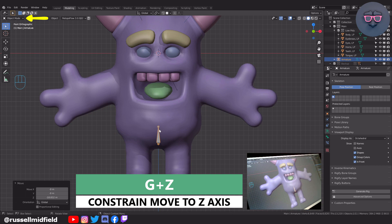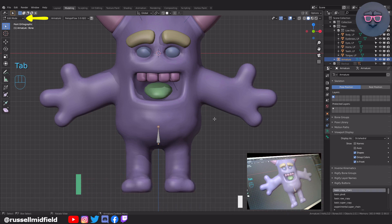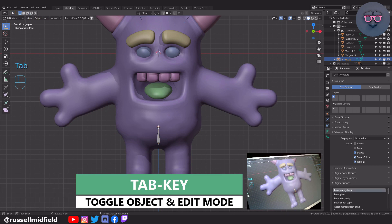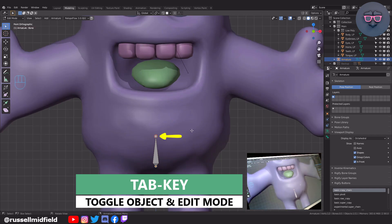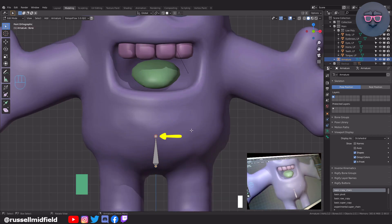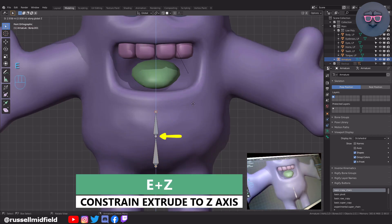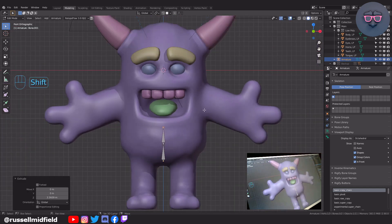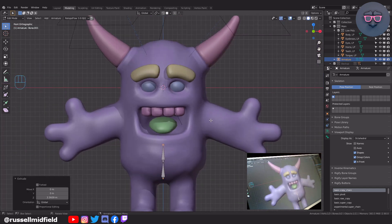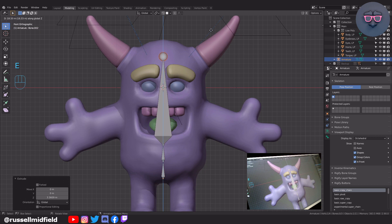Now I'm going to switch to Edit Mode, then selecting here on the top end of the hip bone. Press E to extrude another bone straight up like this to form the spine bone. Then again, E to extrude up all the way to the top of the model for the head bone.